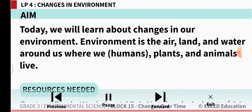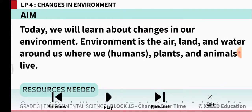Today we will learn about changes in our environment. Environment is the air, land and water around us, where we humans, plants and animals live. Air, land and water around us is the environment. Humans, plants and animals — we all live in the environment.